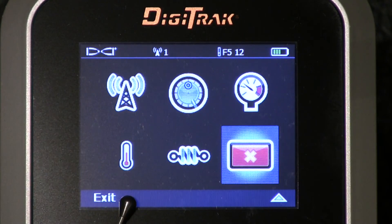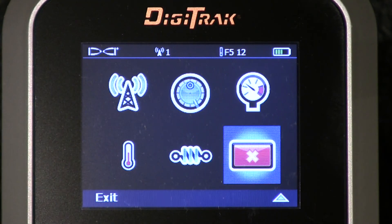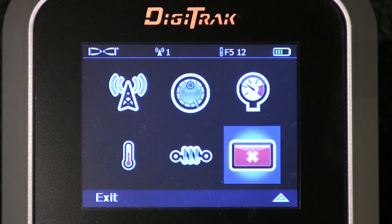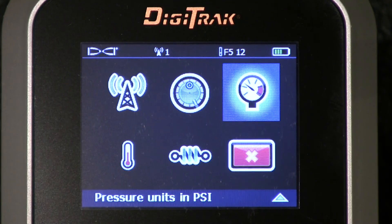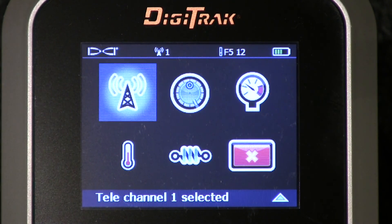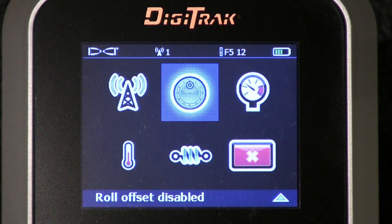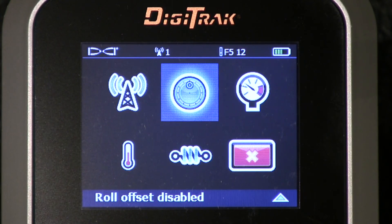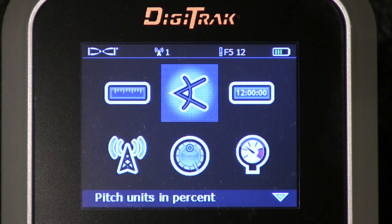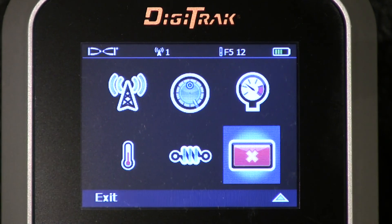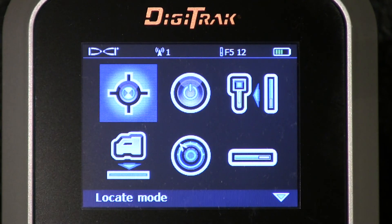And that's it for your settings. The nice thing about the settings is that most of them you'll set once and you'll be done — you'll never have to get back in there again. Obviously you're probably going to have to get back in and change your telemetry channel occasionally. If you use the roll offset, that will need to be changed as well. But for the most part, everything else is just done — set it once and you're finished. Let's get back to the main menu.